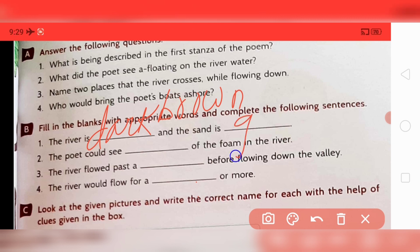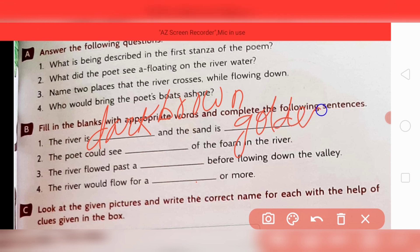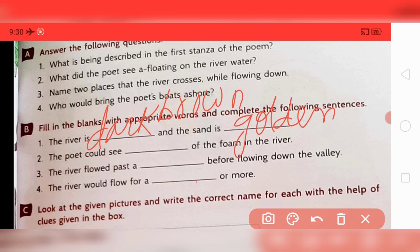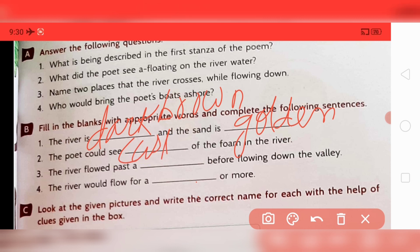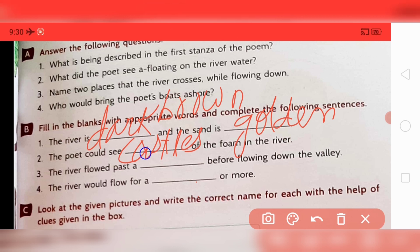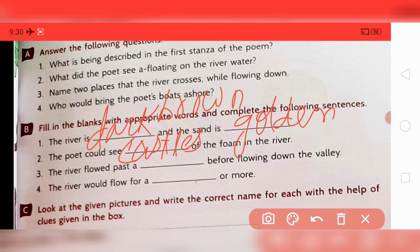Next blank — what could the poet see made of foam in the river? The answer is castles of foam. The spelling is C-A-S-T-L-E-S. Next blank — the river flowed past a mill, M-I-double-L.